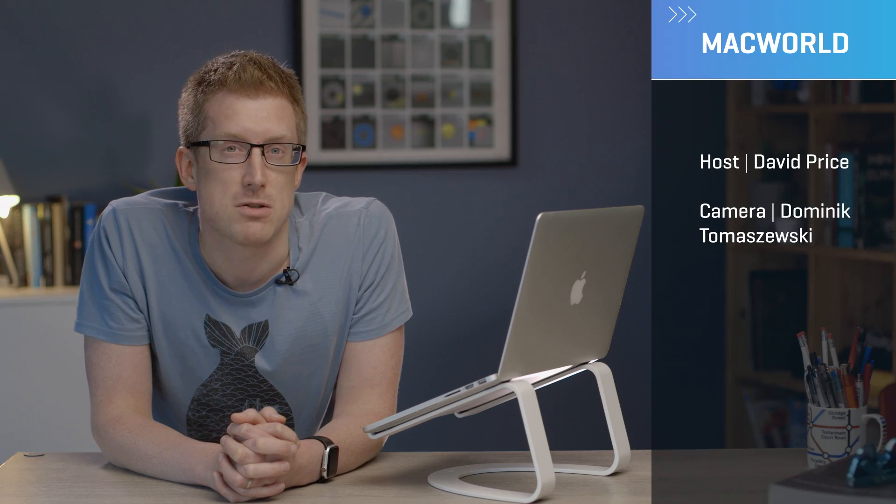Hopefully this has proved helpful and your Mac is now performing at optimal speed. Don't forget to like and subscribe and come to Macworld for more advice on how to get the most out of your Mac.